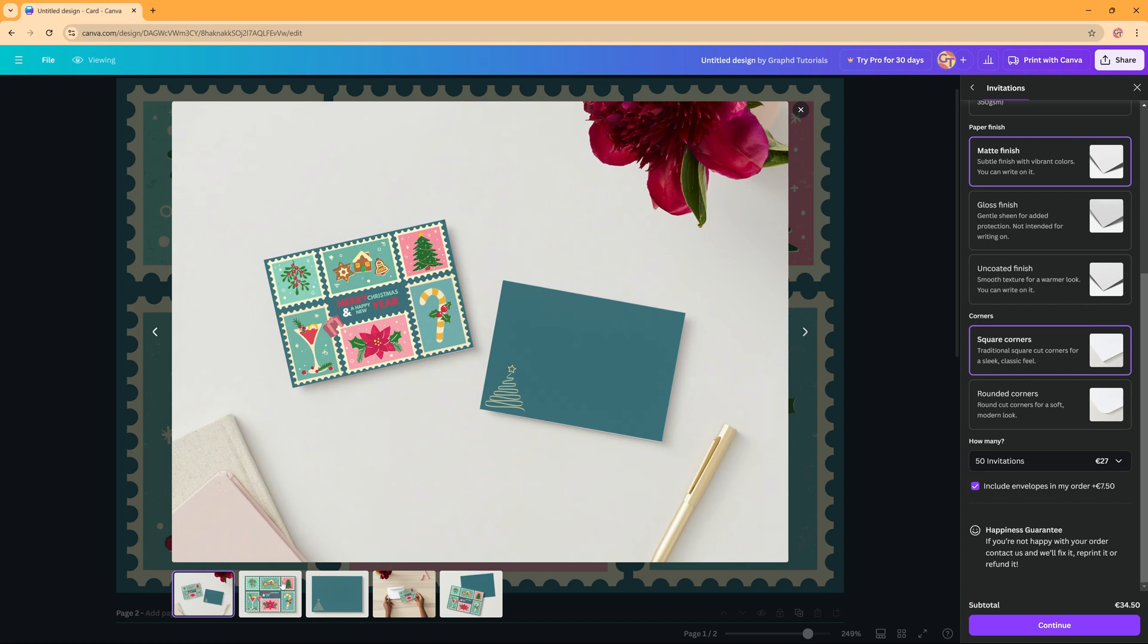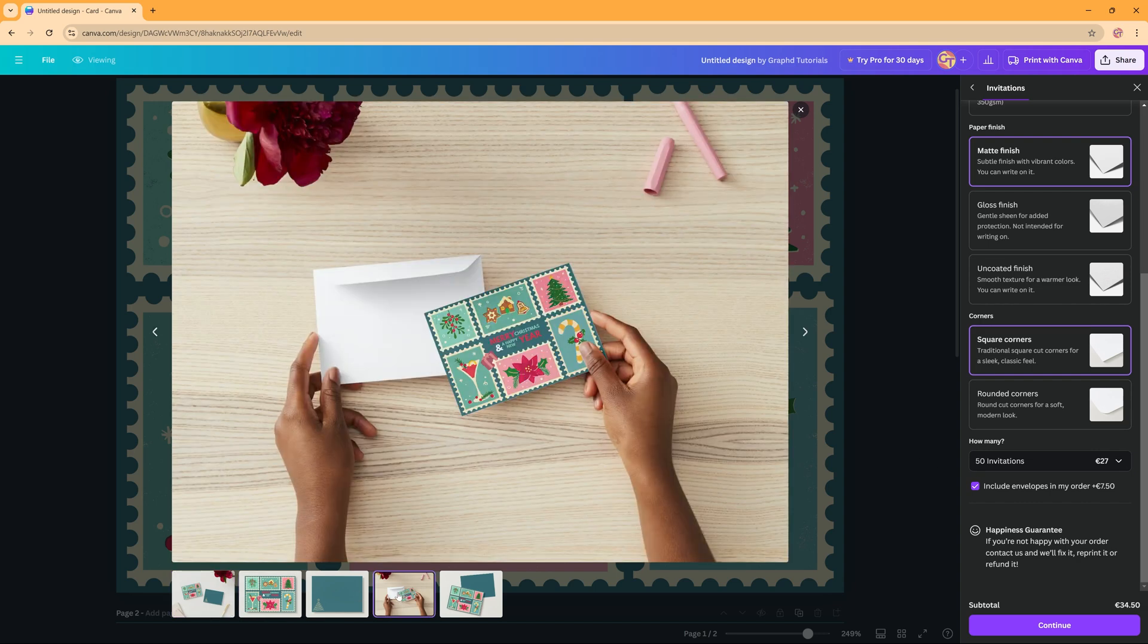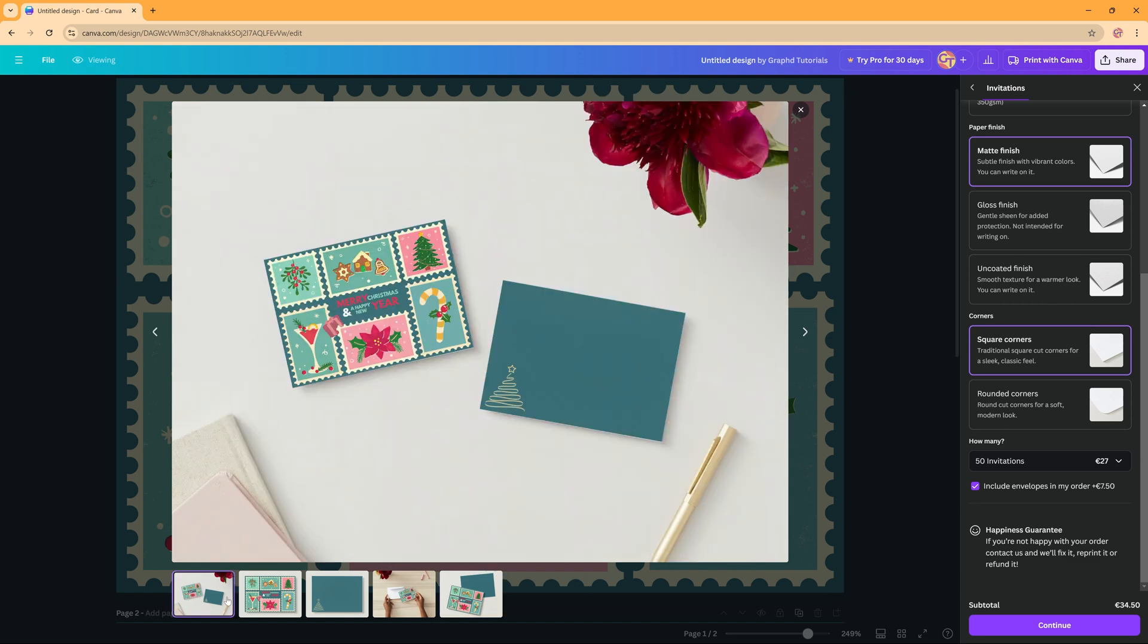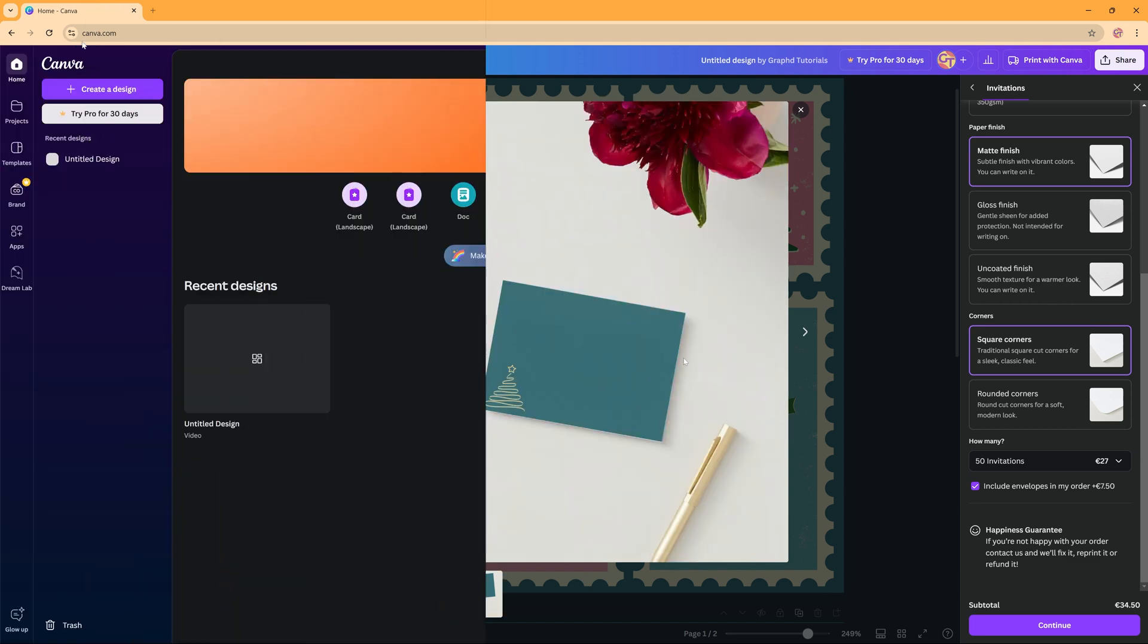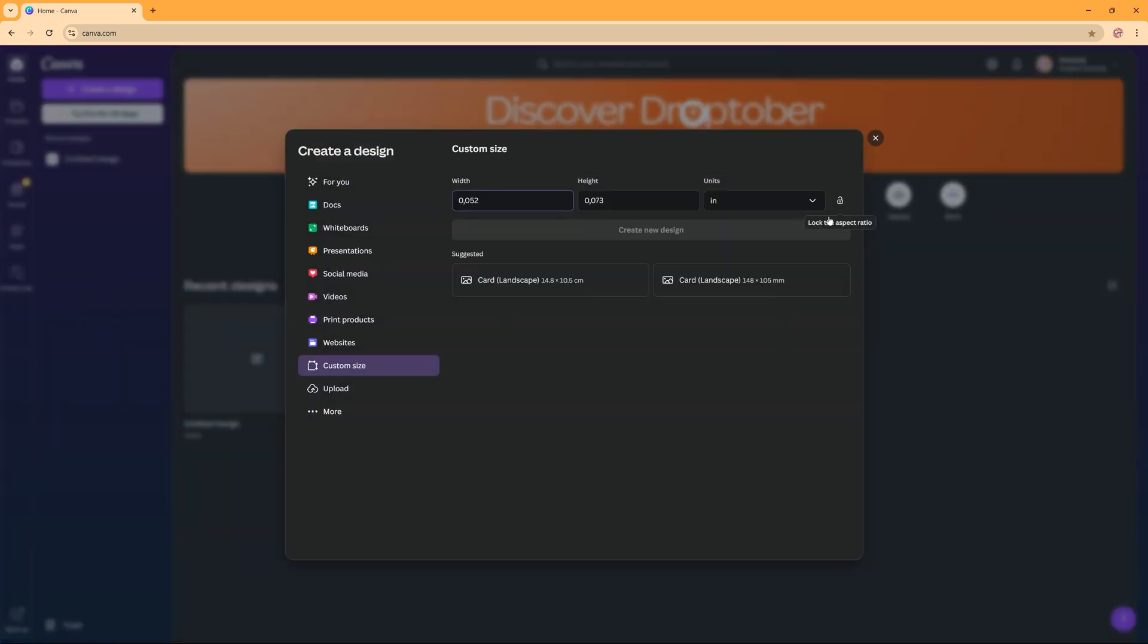It's almost that time of the year and we're going to take a look at how you can create a Christmas card in Canva. So to create a Christmas card there are several options. You can create a custom size card, so you click this one here and then you can give in your own sizes, or you can choose a suggested card shape.